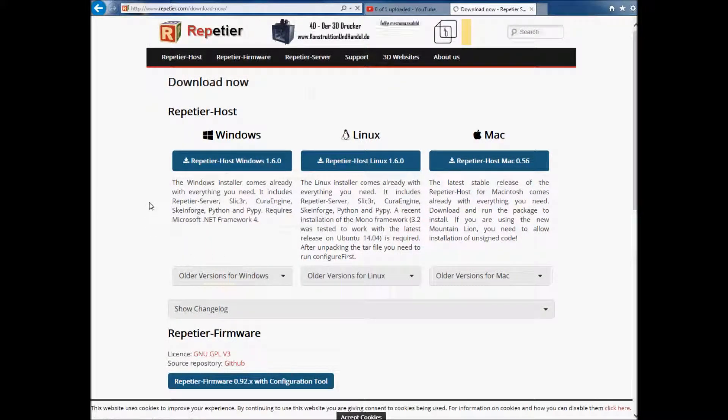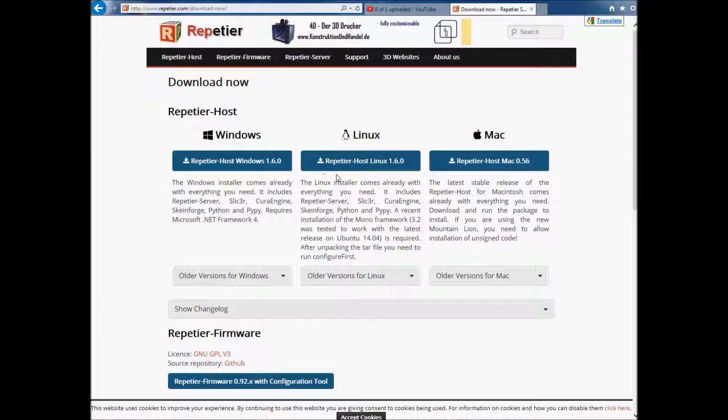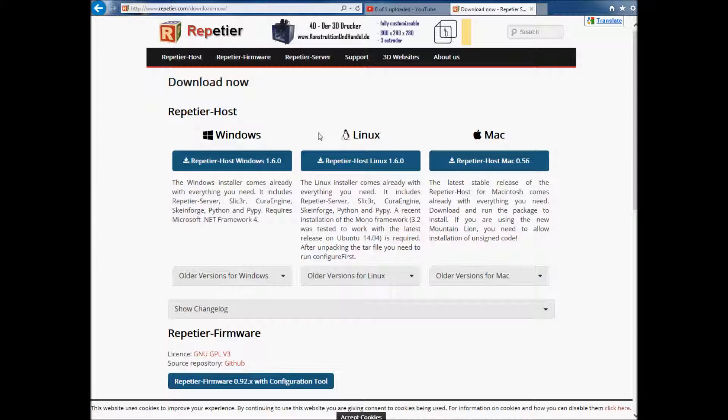Okay, now it comes in three different flavors. It comes in Windows. The Windows installer is really good. I've installed it a couple times. I haven't installed the Linux one yet, but I'm sure it's just as solid as the Windows one. And they also have one for Macs.